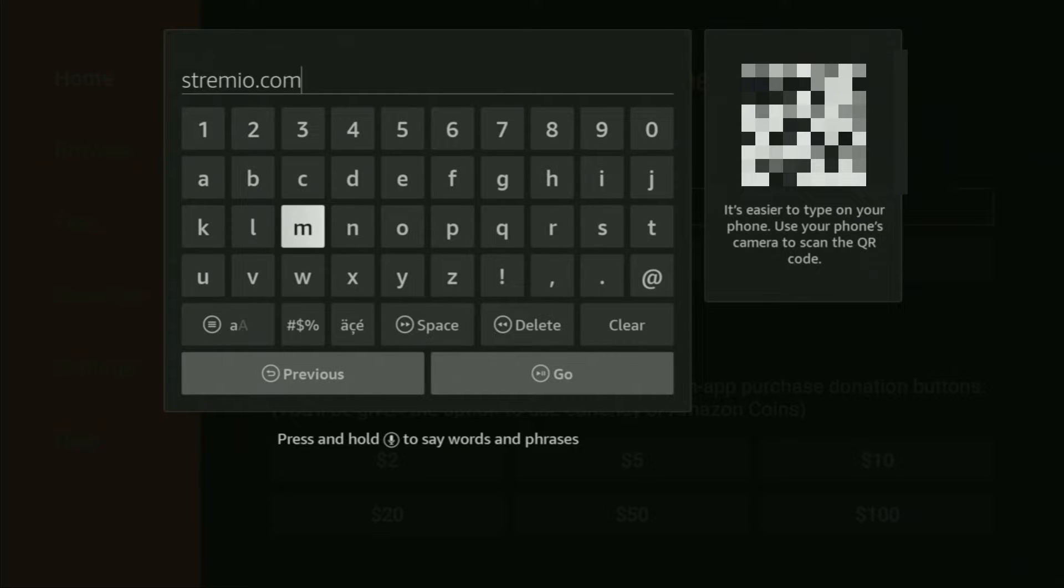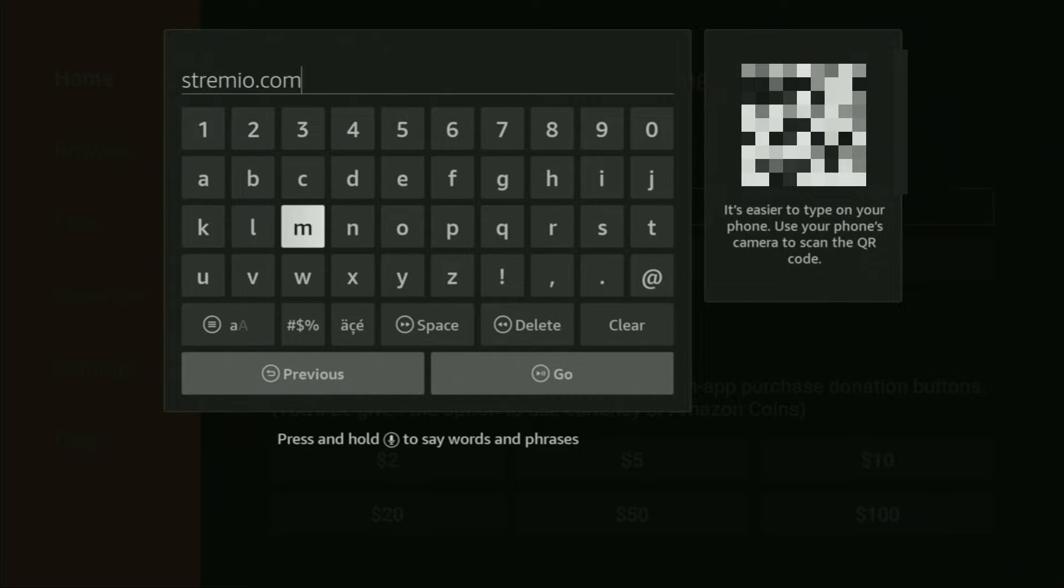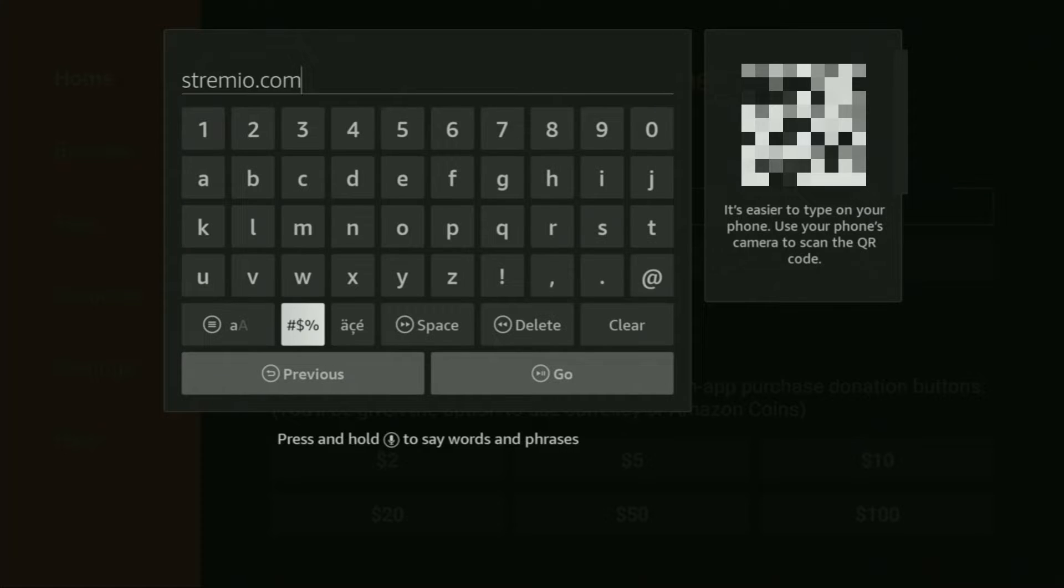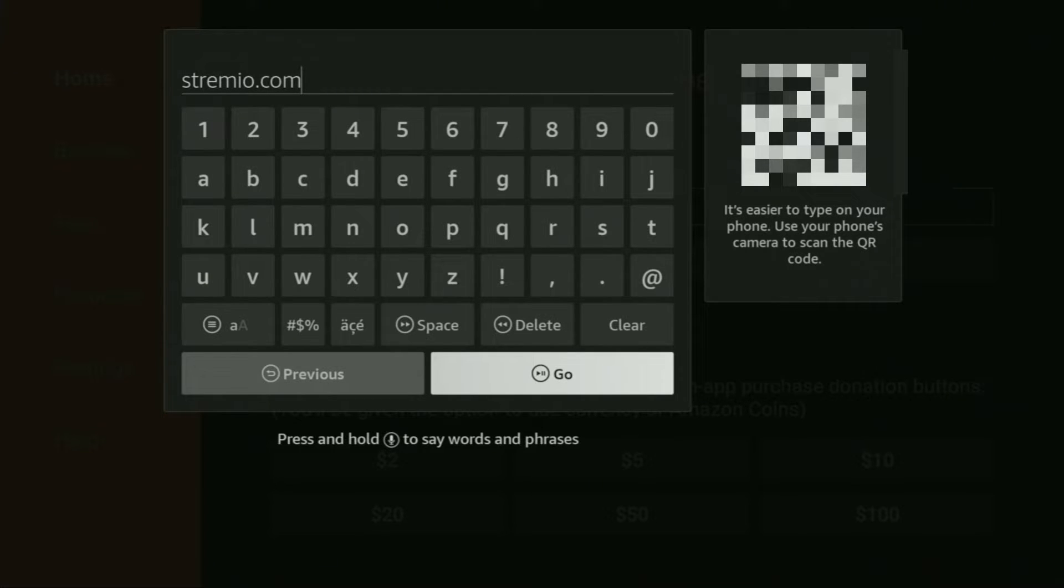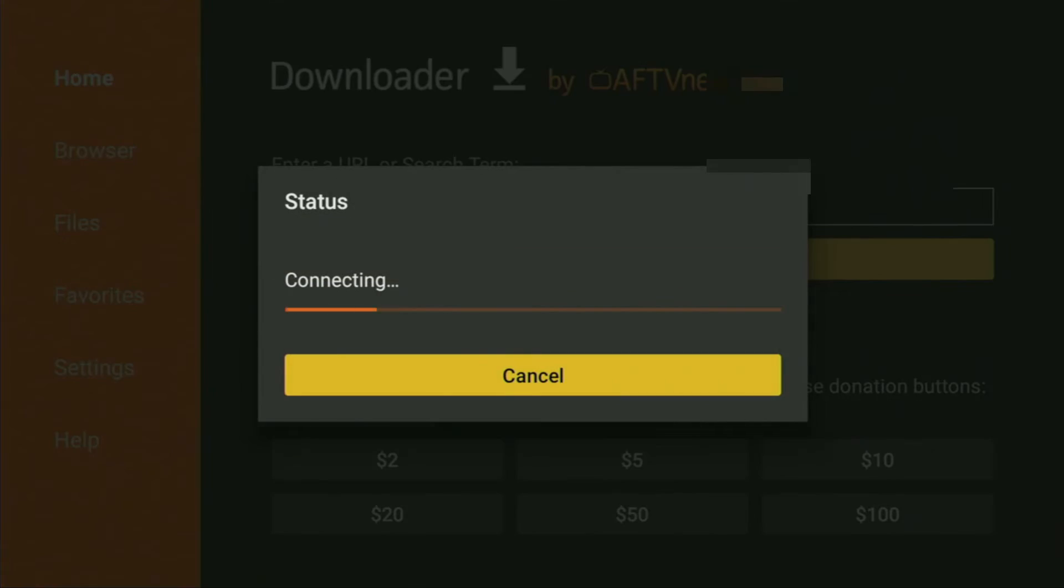Once again, it is Streamio.com. Make sure to enter the link exactly as you see on the screen and do not make any mistakes, because if you make a mistake the link obviously is not going to work for you. After that feel free to click on Go.